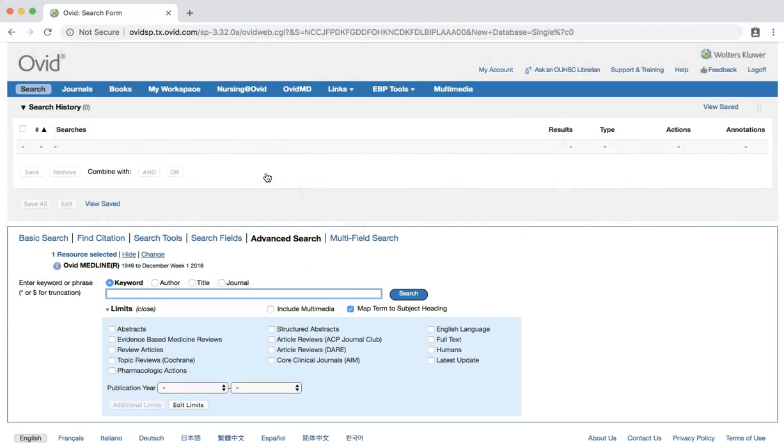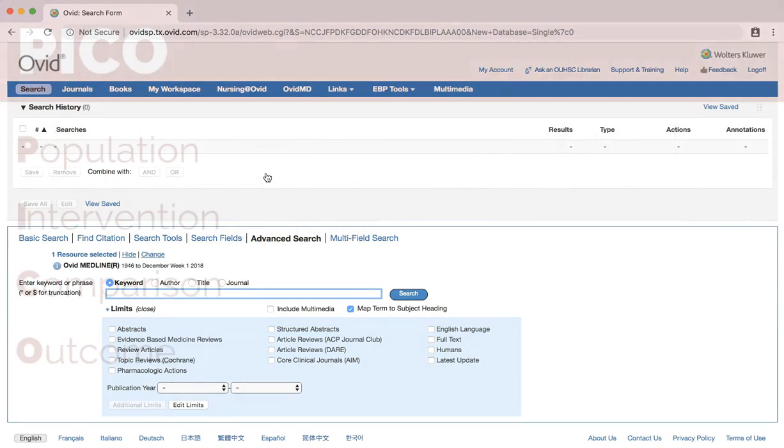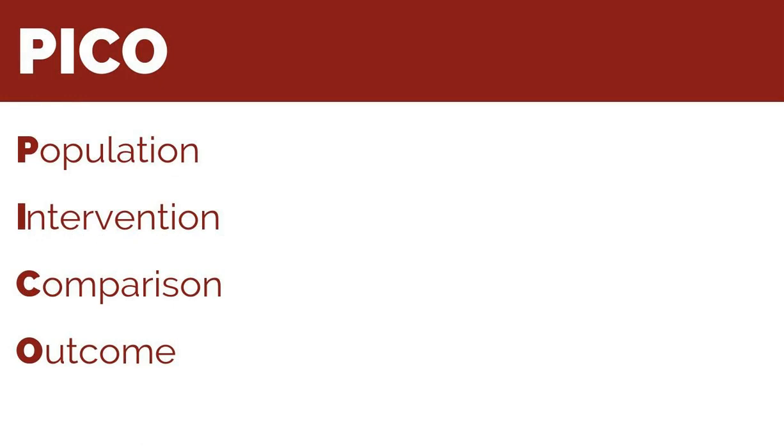Before we begin to search, we first need to adjust our question to fit the PICO format. The PICO format helps define questions to address specific clinical issues and aids in finding relevant evidence in the literature. P stands for the patient, population, or problem, I for intervention, C for comparative intervention, and O for outcome.